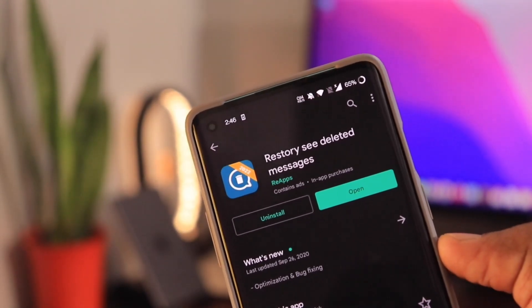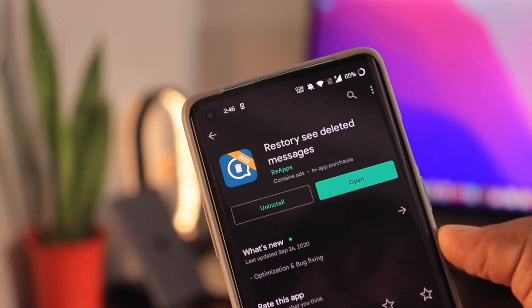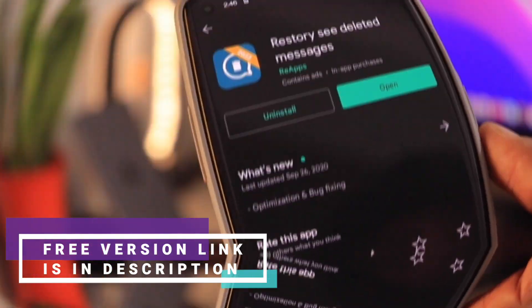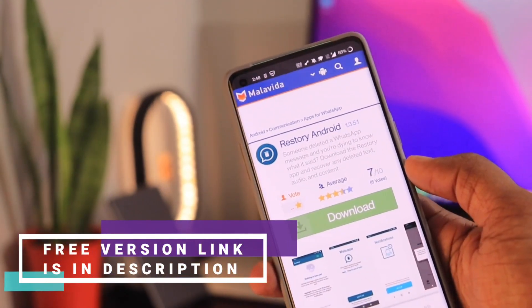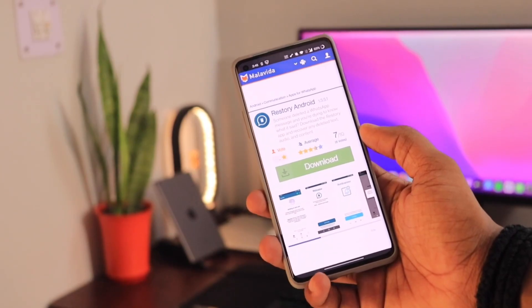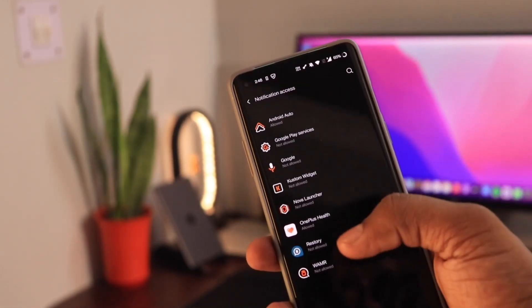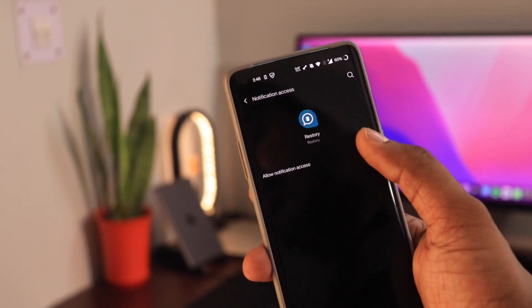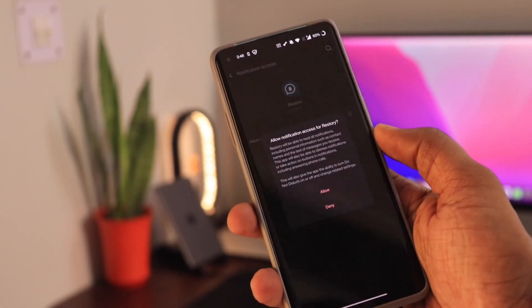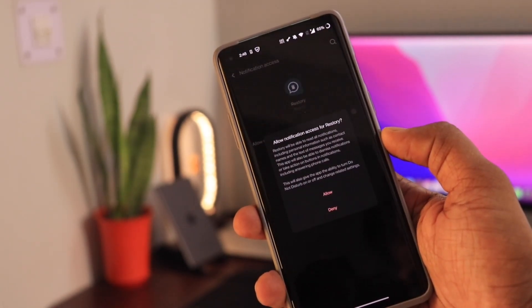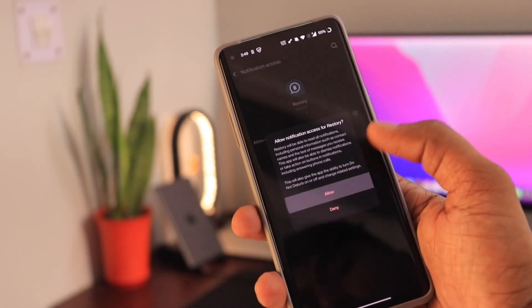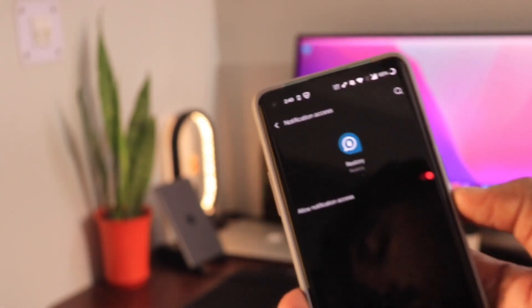After this, you have to download the Restore application either from the Google Play Store or from the link given below in the video's description. It's recommended to download the application from the link below, as it will be ad-free and won't ask for any premium membership. Once you are done with the installation, open the app and it will ask for notification access along with media access — you will need to grant both. The application is safe and no data is transmitted from your phone to any server. They just generate revenue through ads and pro membership.